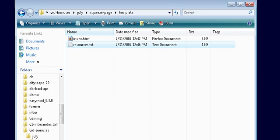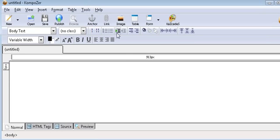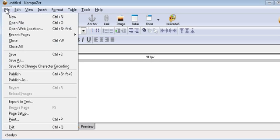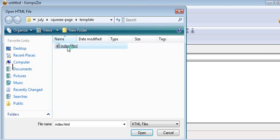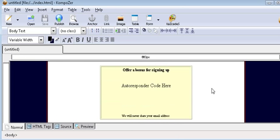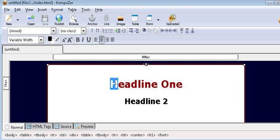So let's open Composer. Here's what it looks like. Composer works just like a word processor. So what we'll do is we'll just open our file. Here it is here. Now this works just like a word processor so all you have to do is change your template.